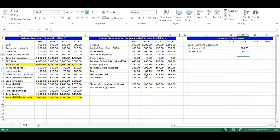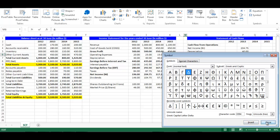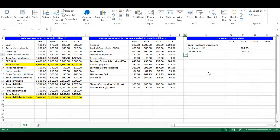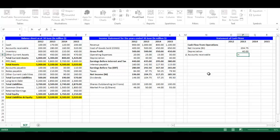Then we have to calculate the change in operating current assets and operating current liabilities. In cell M6, we would like to insert the symbol of a change, which is a little triangular. Go to Insert tab, press Symbol, choose the triangular symbol, press Insert then press Close. In cell N6, write equal A4 which is Accounts Receivable. There is a negative relationship between change in operating current assets and cash. For example, if inventory increases this will result in lower cash. In cell P6, write equal negative — open bracket — C4 minus B4, which is the change in Accounts Receivable — close bracket. Press Enter.